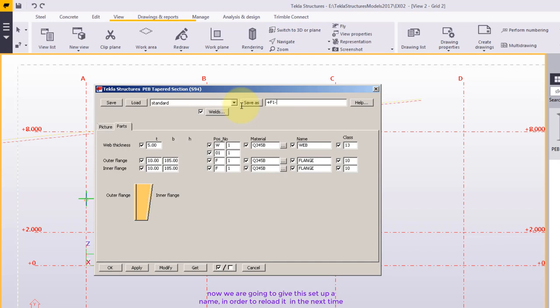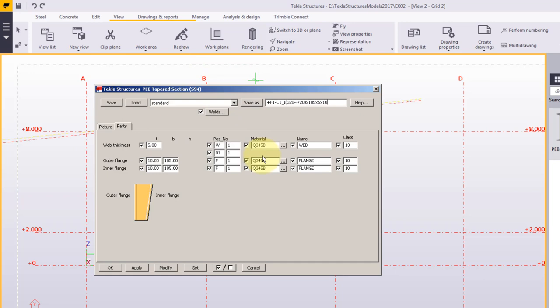Now we are going to give this setup a name in order to reload it next time. Finally press save as.